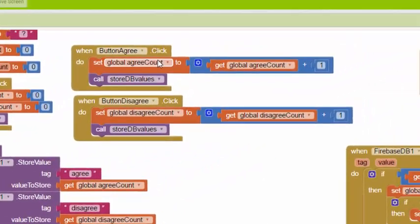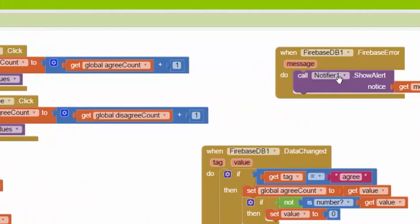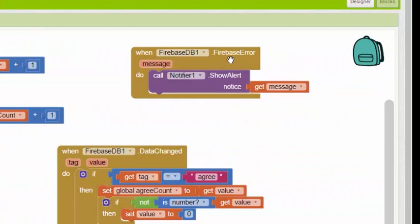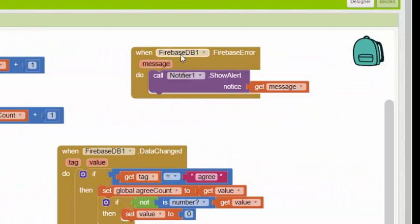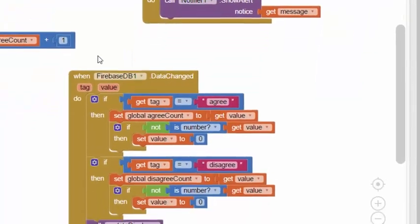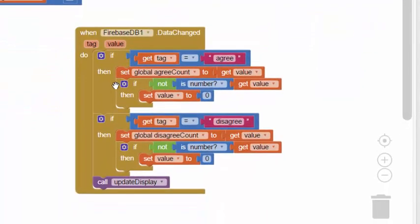You see the button agree and button disagree are identical to what existed in the previous app, and the error handler is extremely similar except we've got FirebaseDB here instead of TinyWebDB.